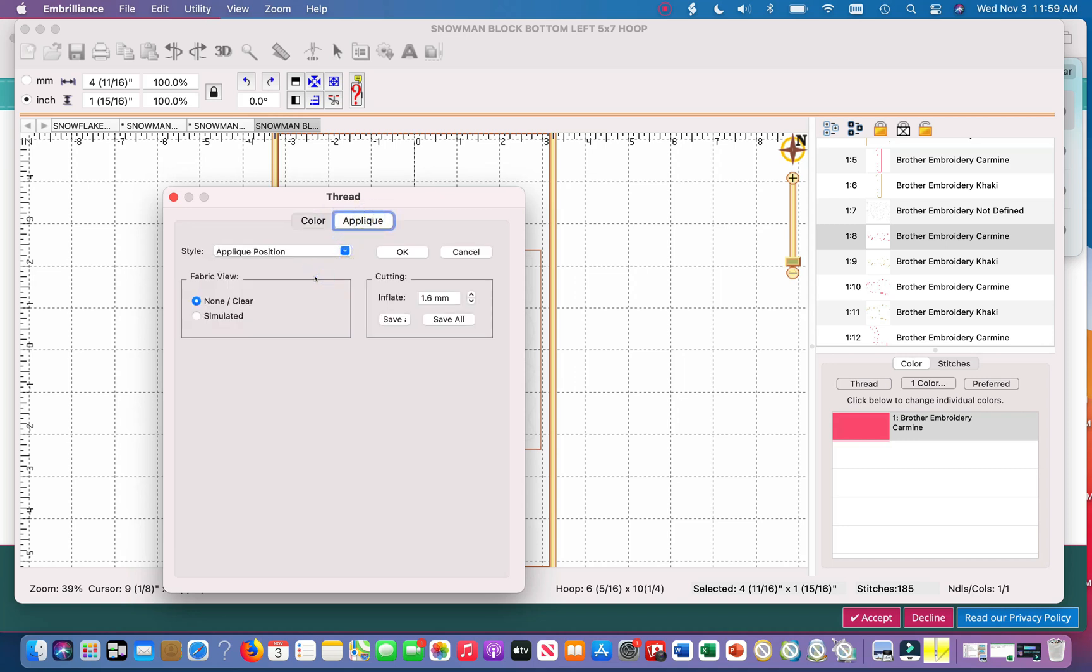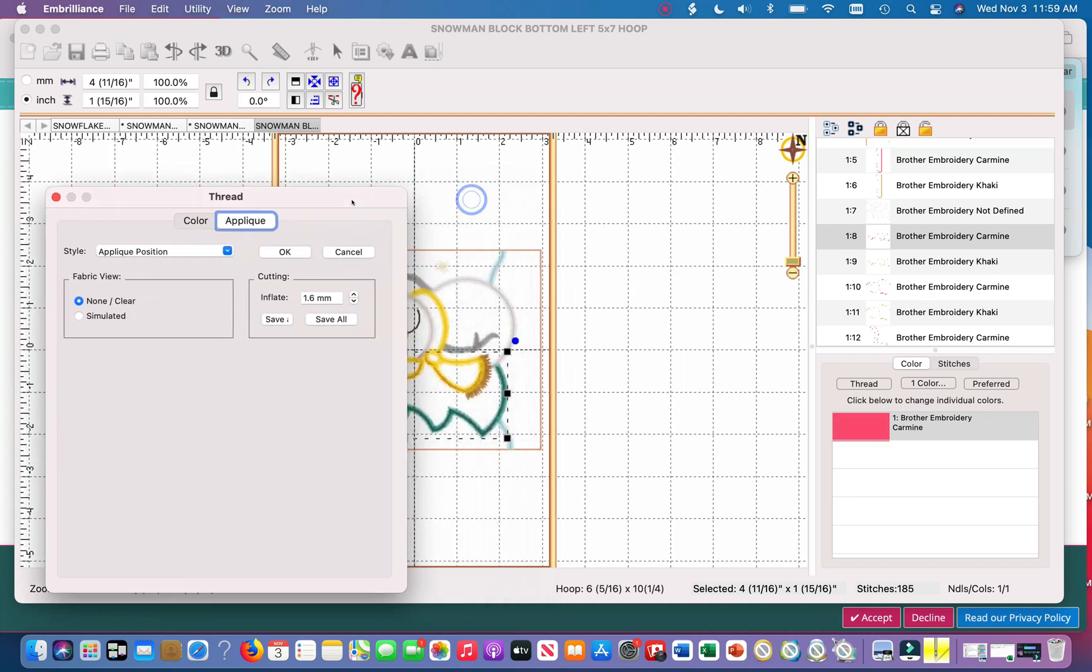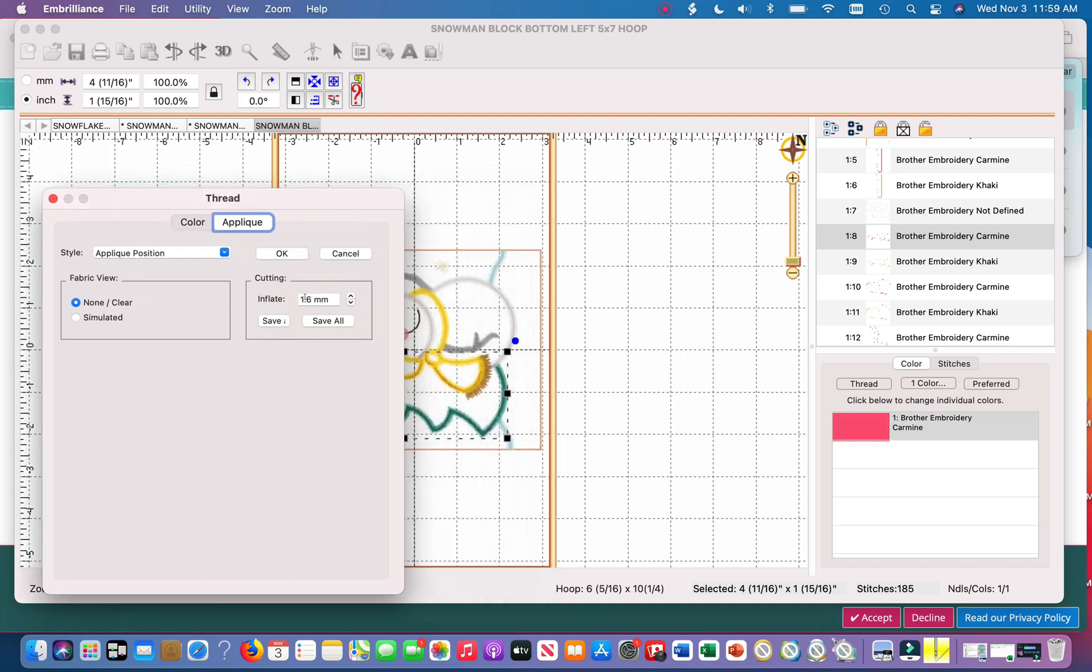And it'll automatically say inflate is going to be 1.5 millimeters. However, you want to go up one just to be sure, because when it's 1.5 it's the exact measurements for the basting stitch. So you want to go up one just to make sure that you catch the fabric when you do the satin stitches.